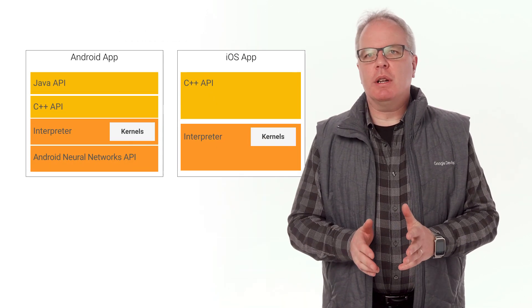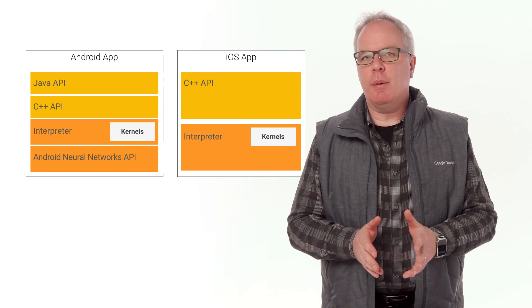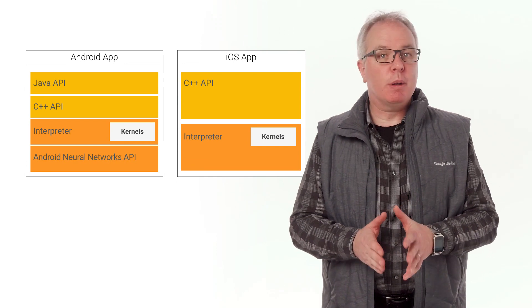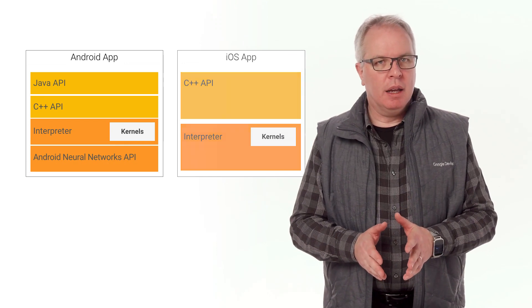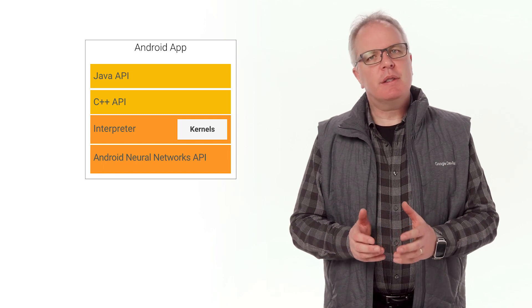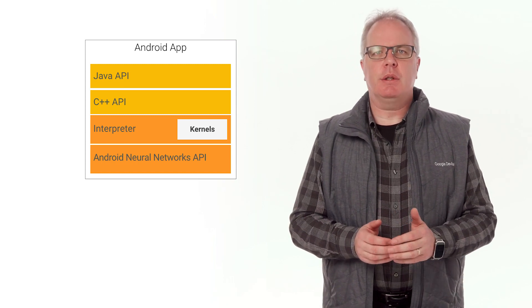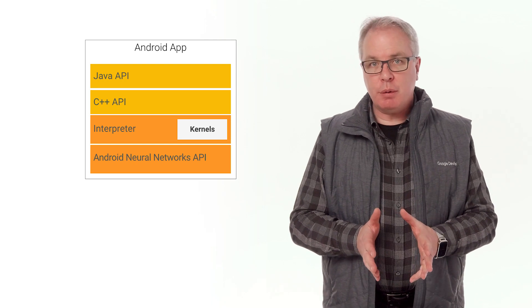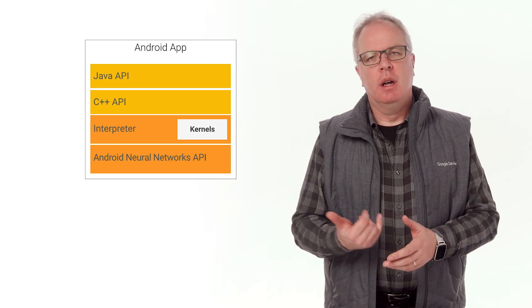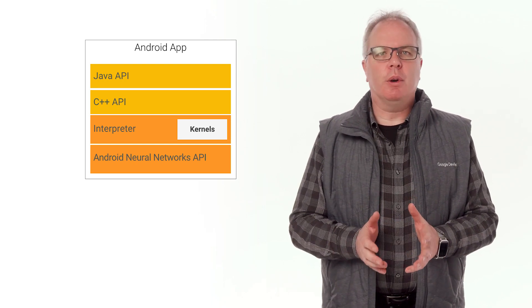It's presently supported on Android and iOS via a C++ API, as well as a Java wrapper for Android devices. On devices that support it, the interpreter can also use the Android Neural Networks API for hardware acceleration. Otherwise, it will default to using the CPU.